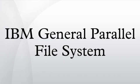The General Parallel File System is a high-performance clustered file system developed by IBM. It can be deployed in Shared Disk or Shared Nothing distributed parallel modes.